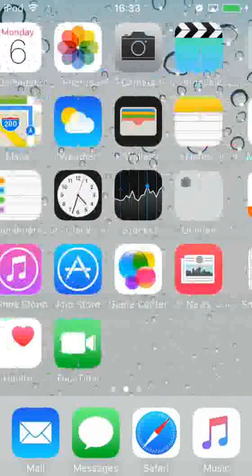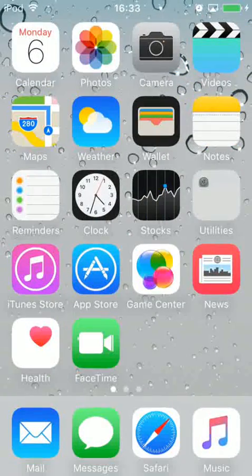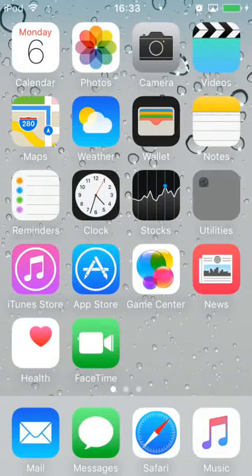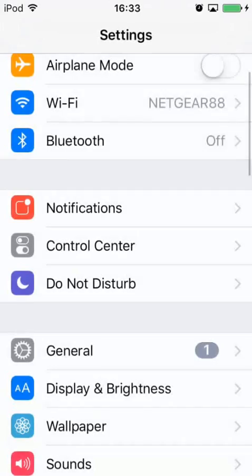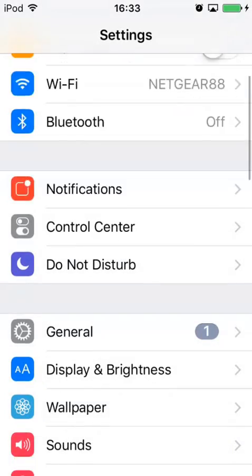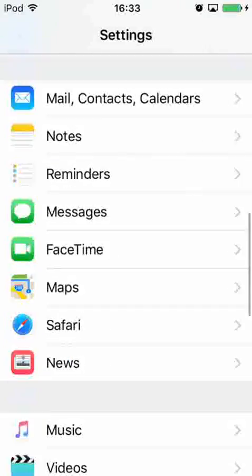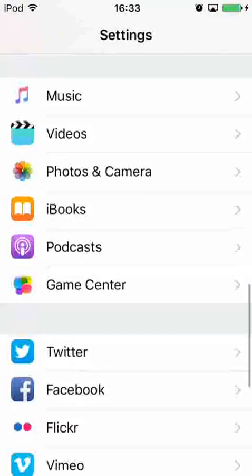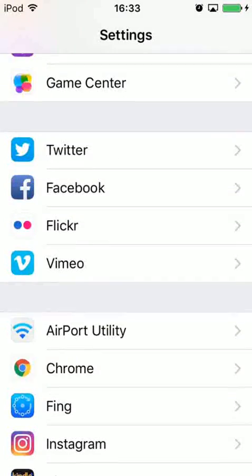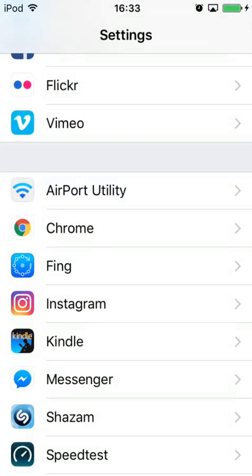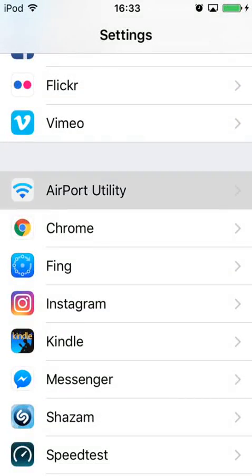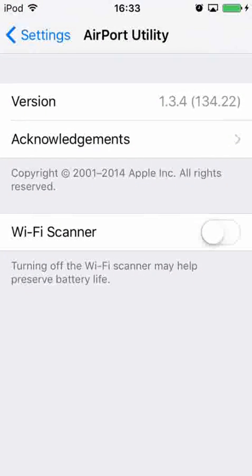Go to Utilities, click Settings, scroll down, and you'll want to click on Airport Utility. On the next screen, you'll want to enable Wi-Fi Scanner.